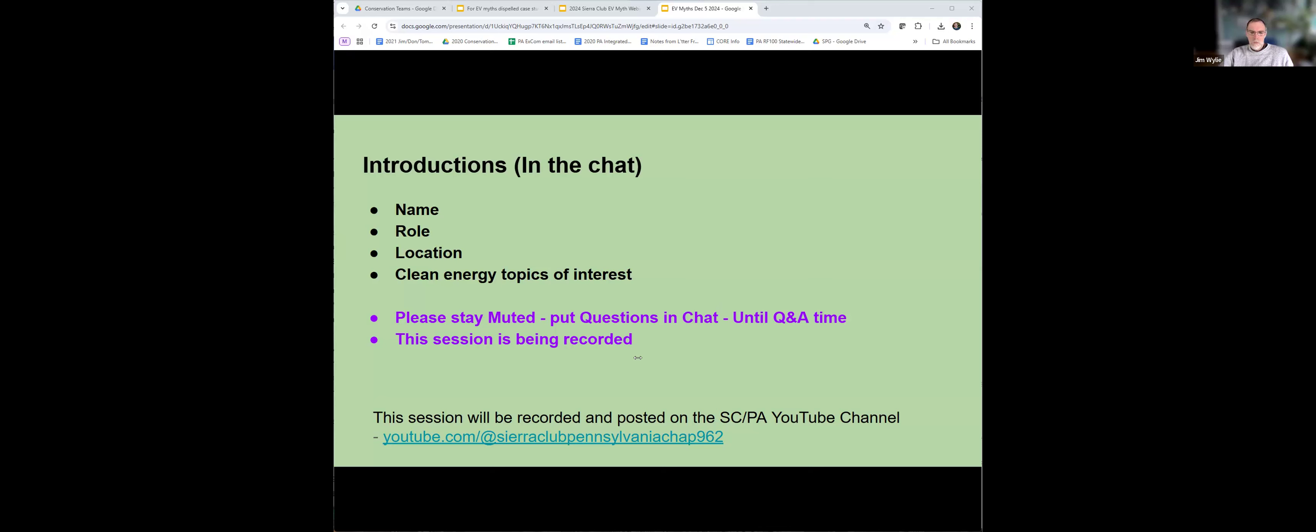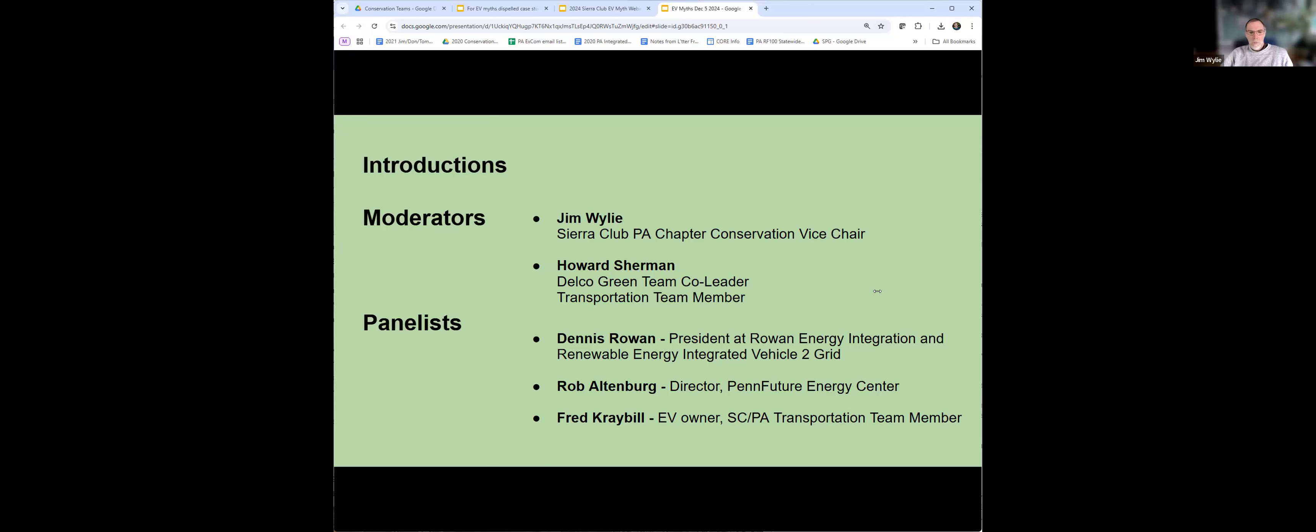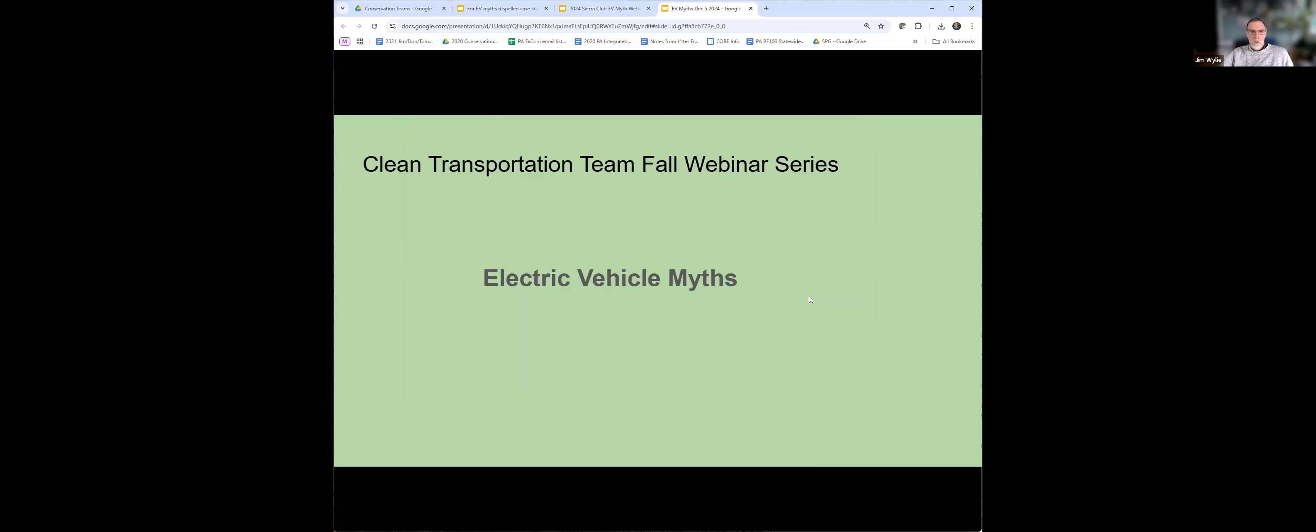This session will be recorded and will be posted on the chapter YouTube page. Today we have moderators, myself and Howard Sherman, who is the Delco Green Team Co-Leader, and panelists Dennis Rohan, Rob Altenberg, and Fred Crable. I'm going to ask them to introduce themselves. This is the last of the seven webinars we've held this fall. You can find the recordings to all these sessions at the link on the bottom.